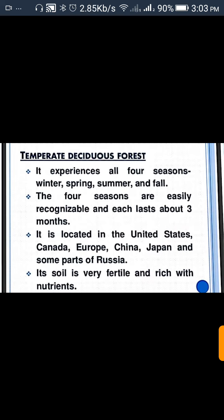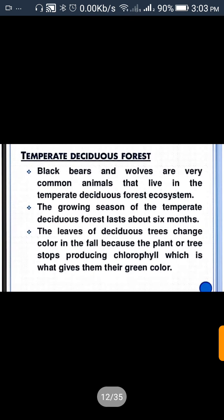Its soil is very fertile — it has very rich soil and nutrients. Temperate Deciduous Forest: black bears and wolves are very common animals that live in the temperate deciduous forest ecosystem. The growing season of a temperate deciduous forest lasts about six months. The leaves of the deciduous trees change color in the fall because the trees stop producing chlorophyll, which is what gives them their green color.